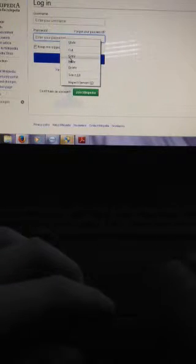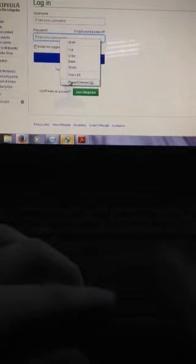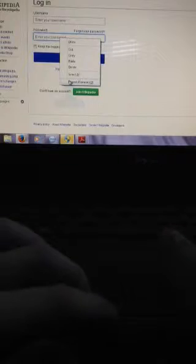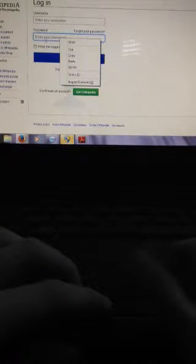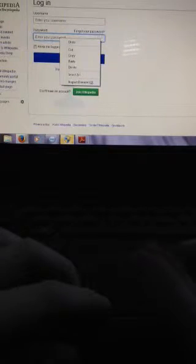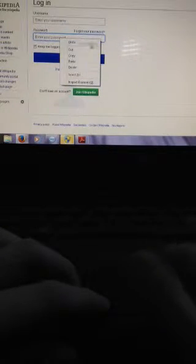First, you have to right-click on the password field where you type it in, and then select inspect element. Then this will show up.